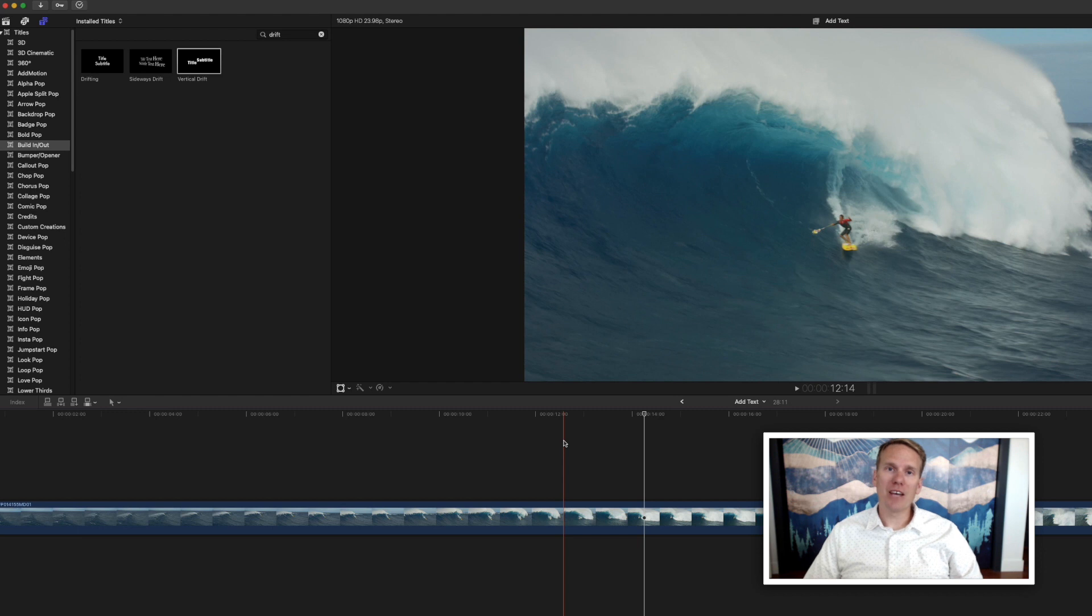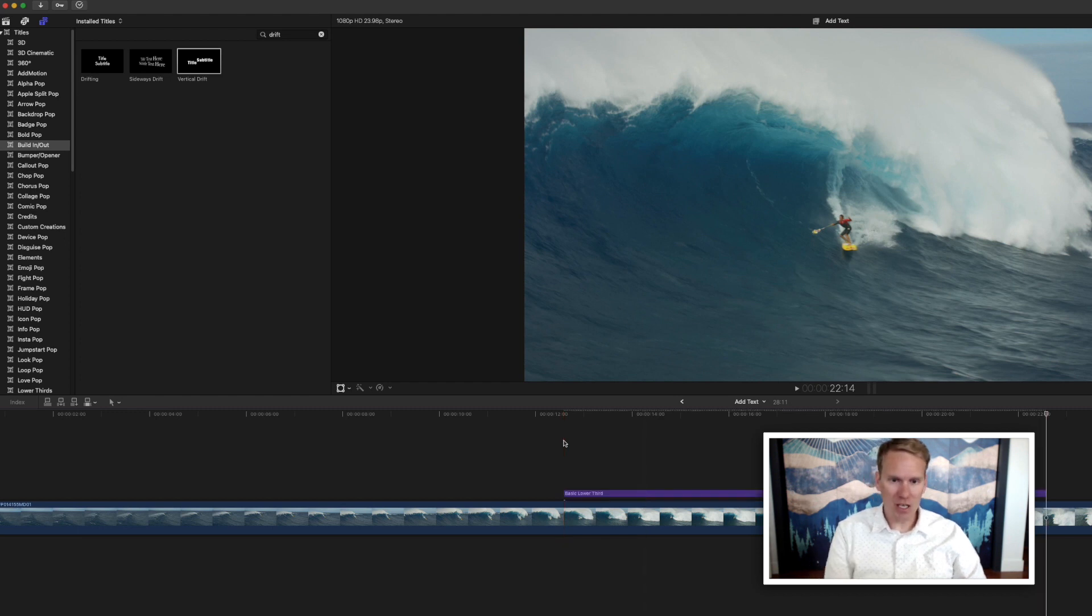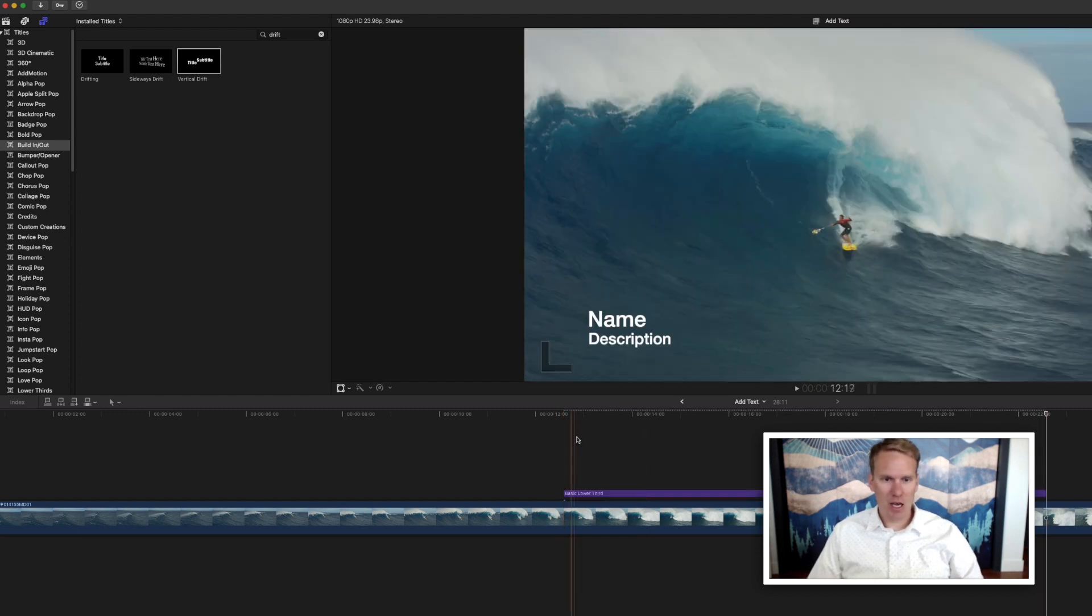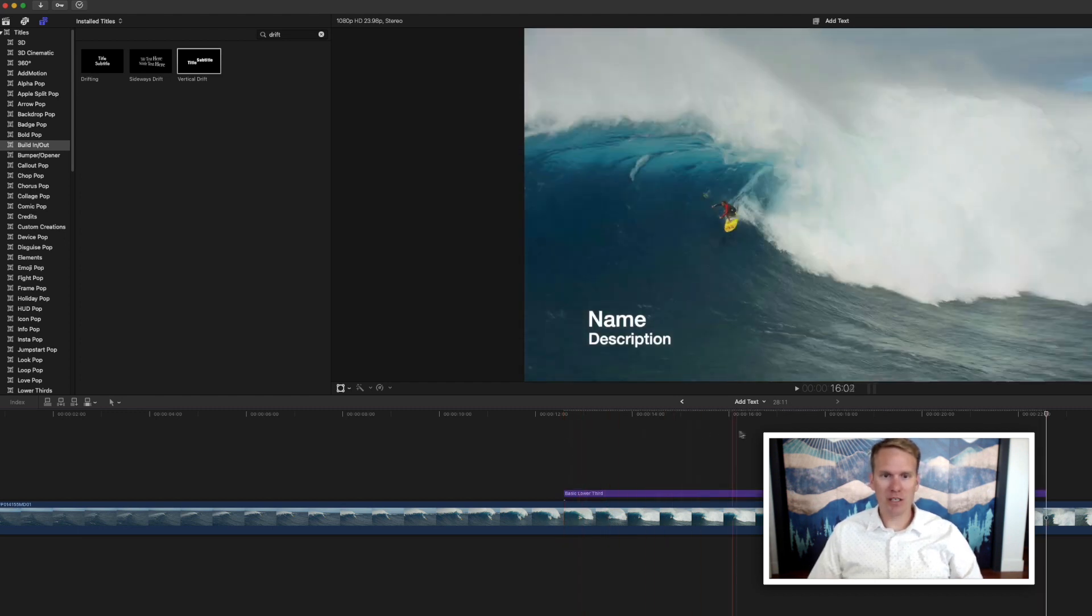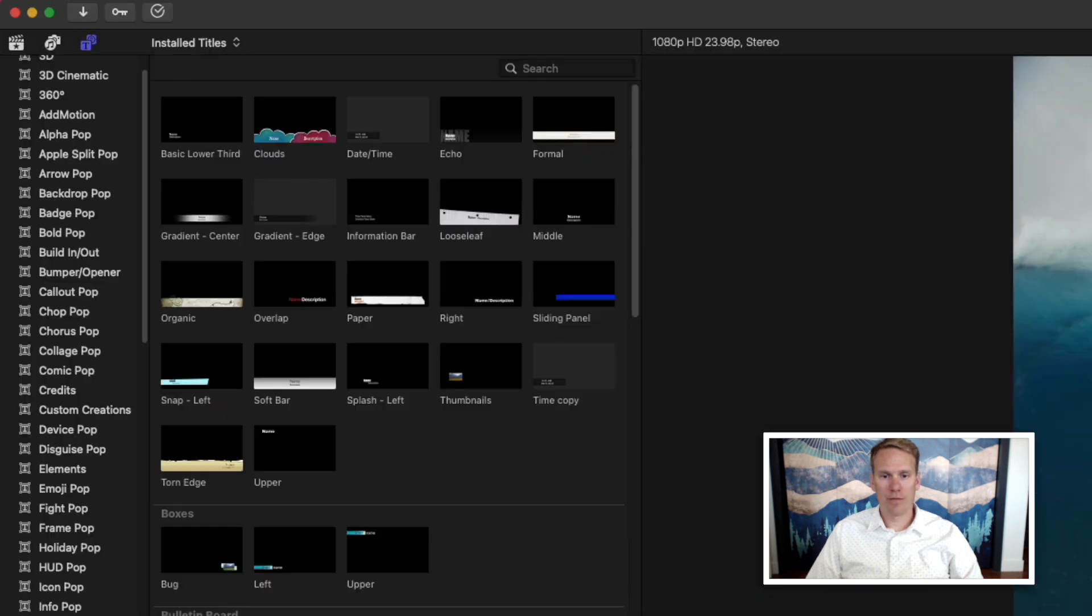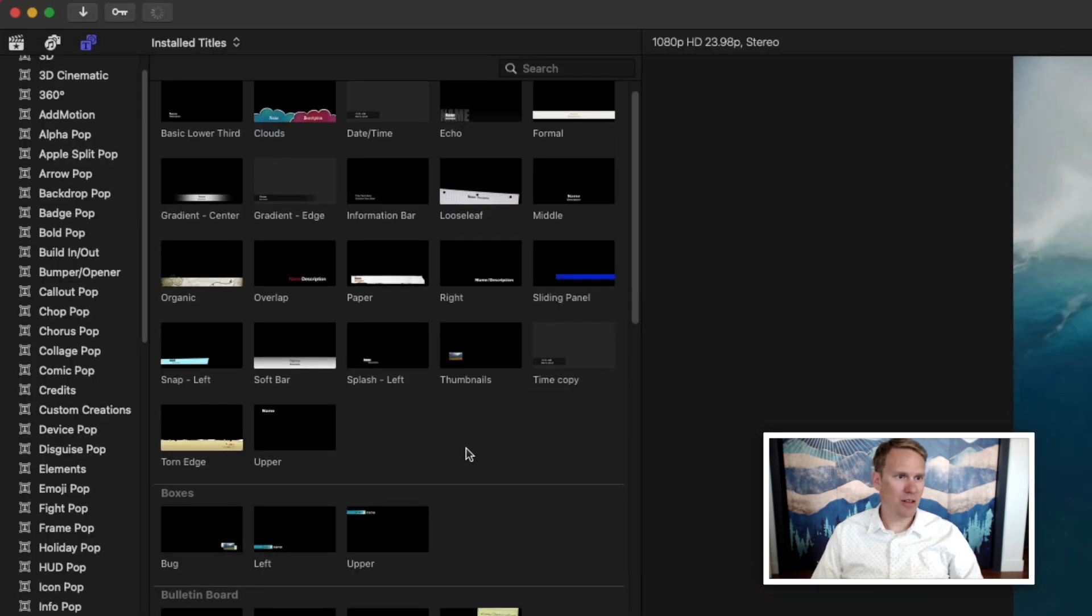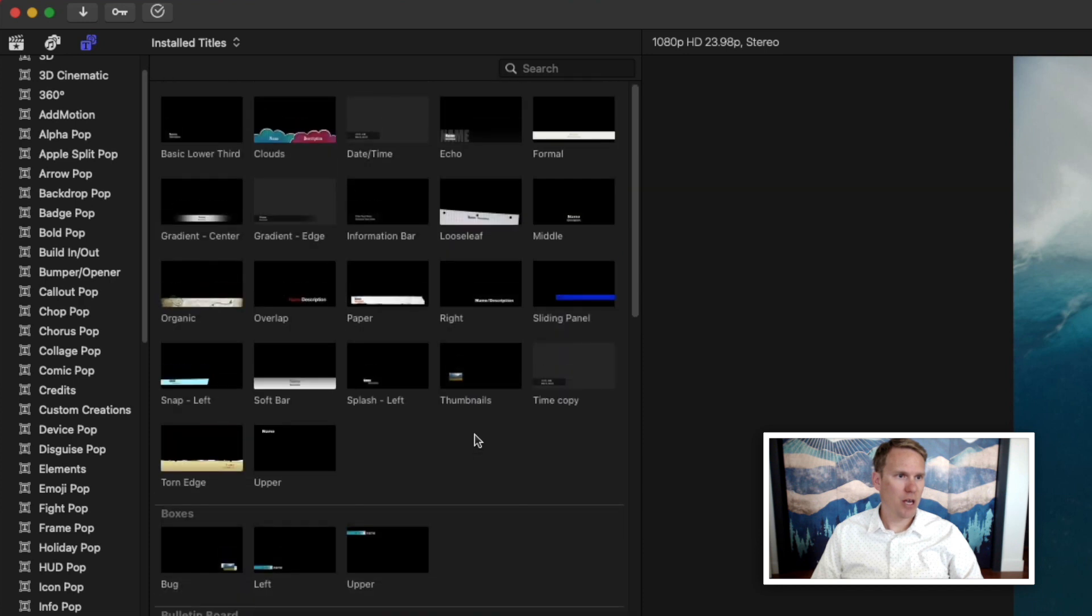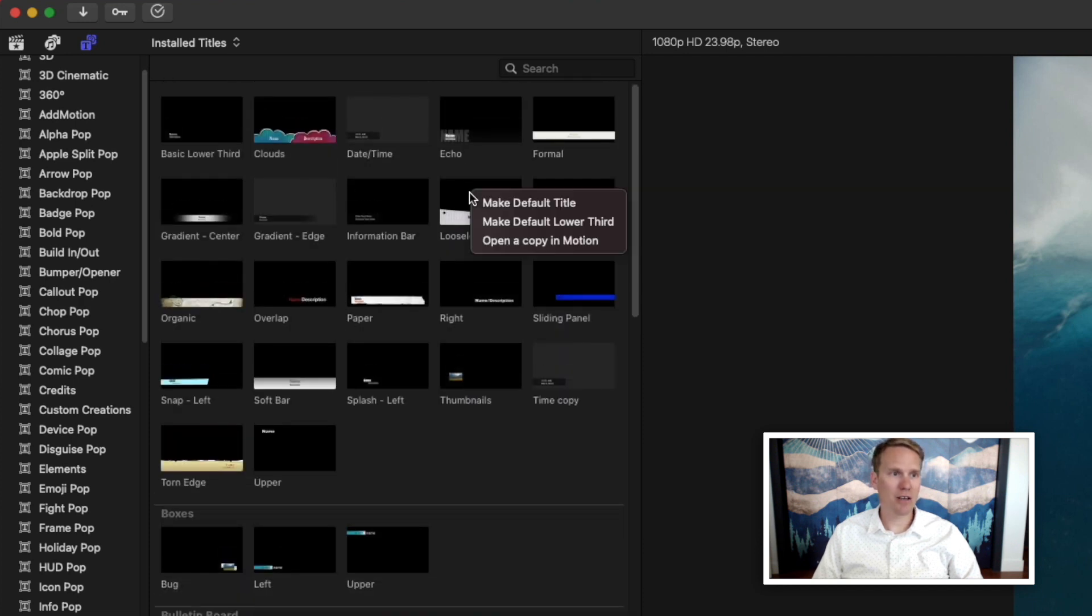To add your default lower third, just press Ctrl Shift T, and you'll have a basic lower third put in there. And just like the default title, you can select any lower third and make that your default lower third. Just right click on it and select Make Default Lower Third.